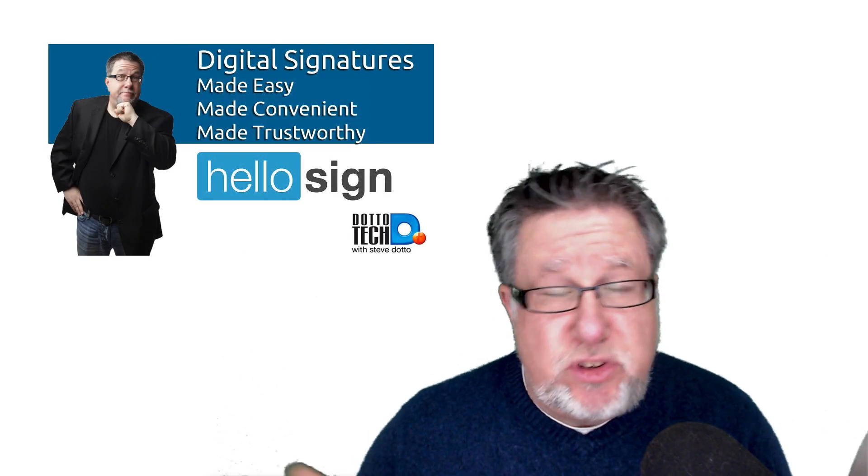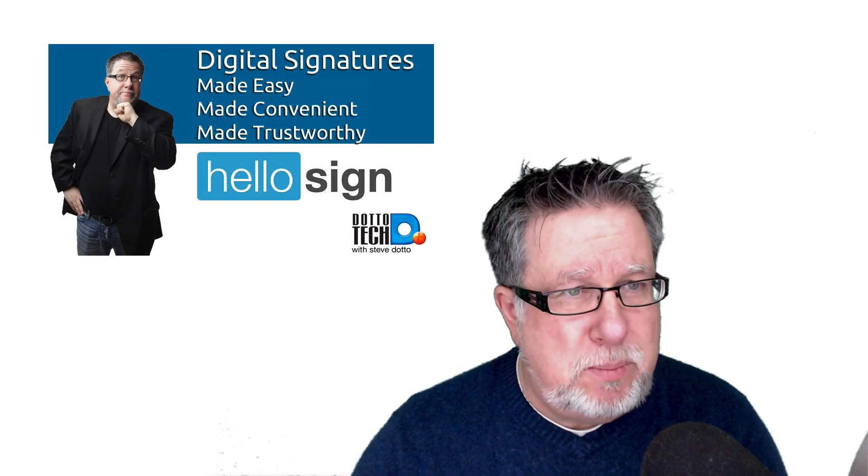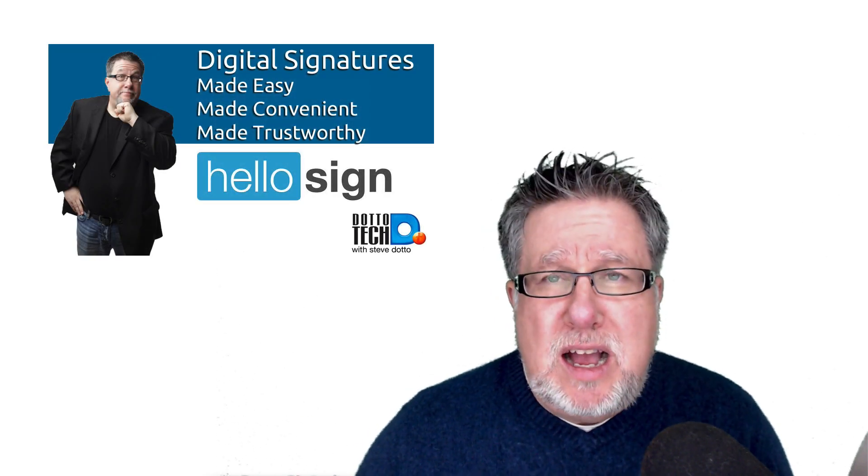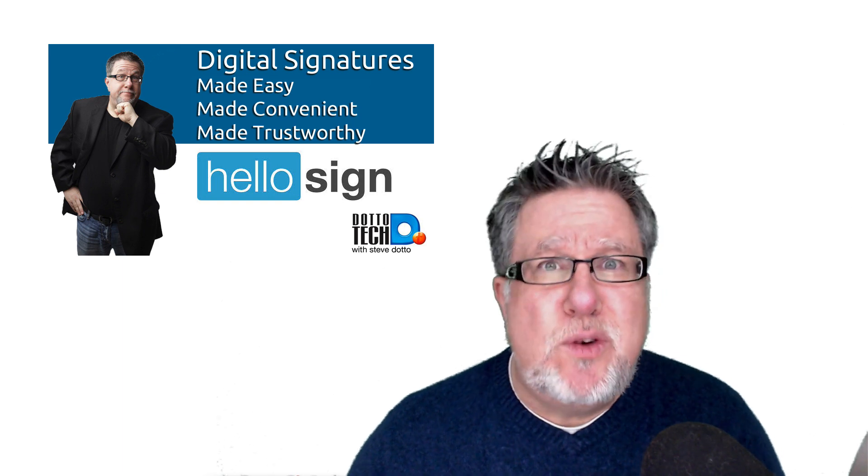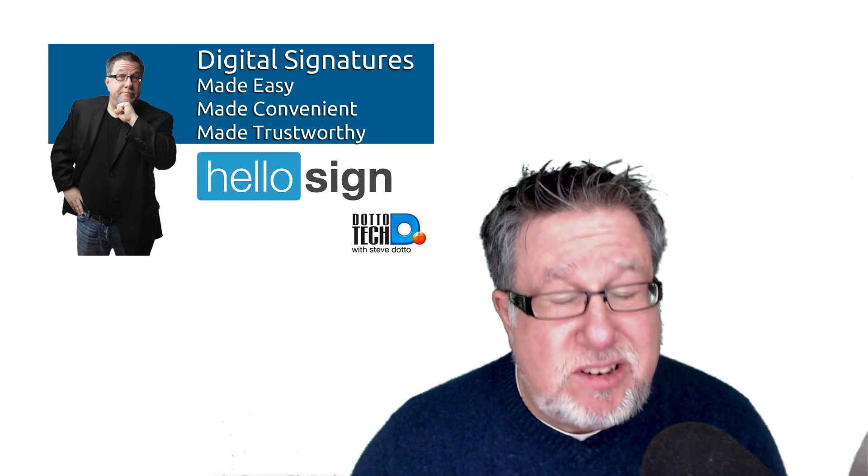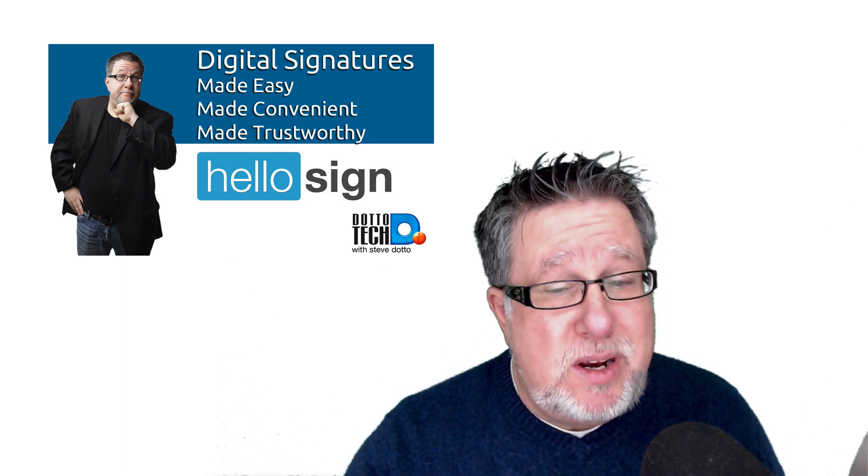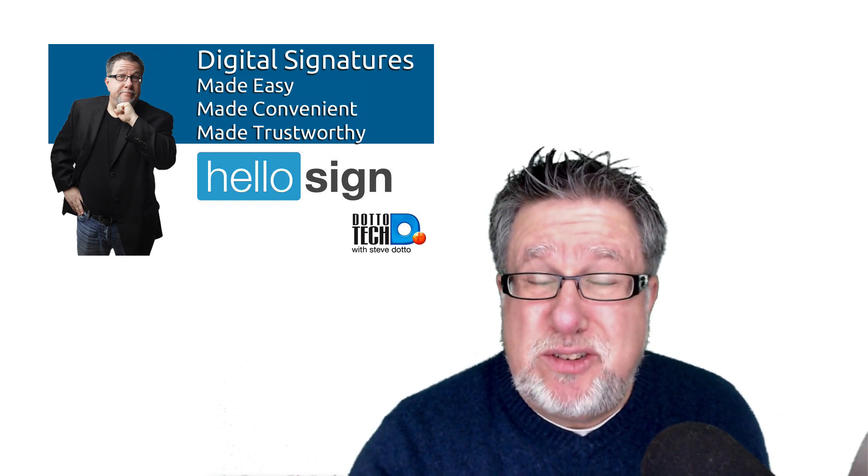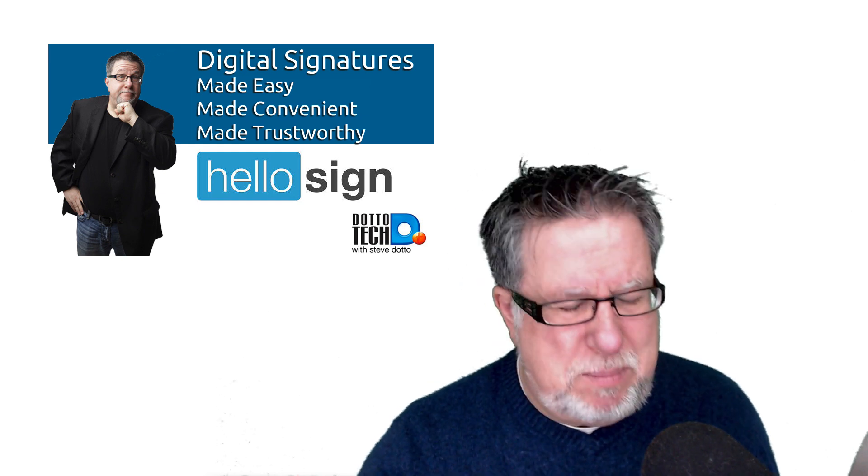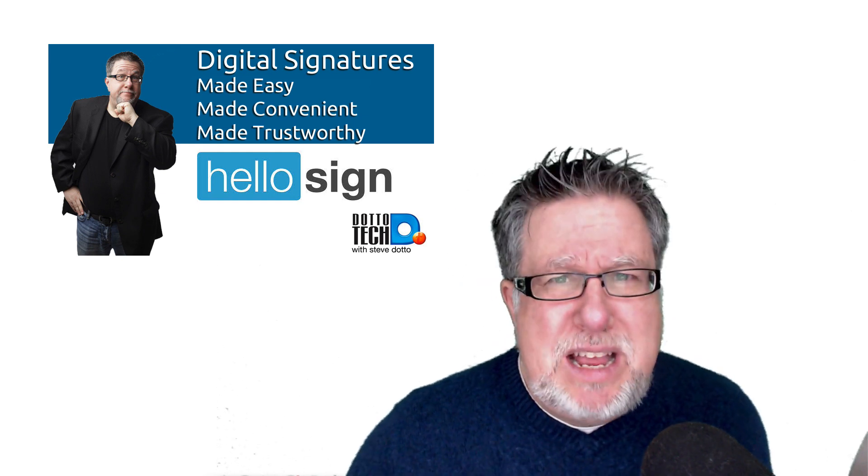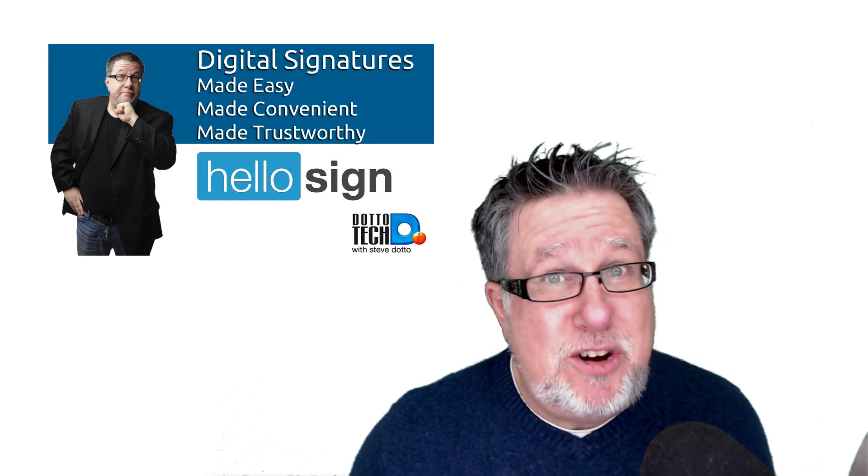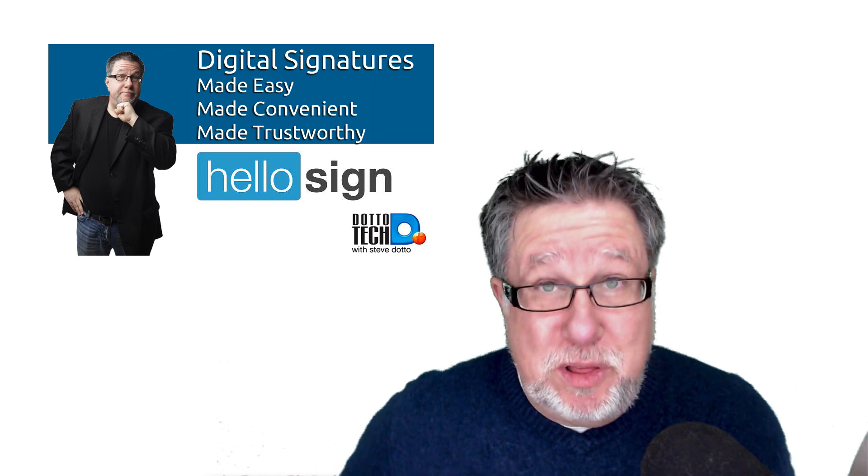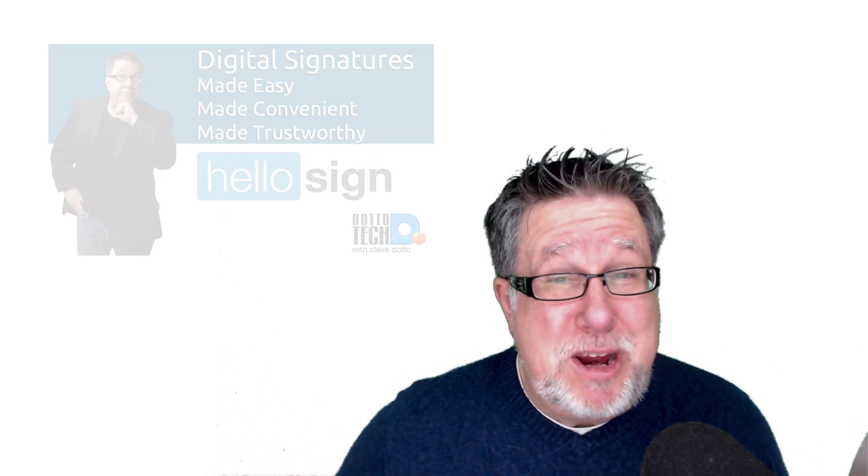The problem is if you only occasionally have to sign documents, you have to remember the tool when it comes time to use it. You might have signed up for a service like HelloSign, which I use and I think is an awesome service. But if you only use it occasionally, it's hard to remember how you set things up. And if you use it a little bit more than occasionally, it costs money, which you don't really want to have to spend if you don't have to. So there has to be an easier way, does there not? Well, there is an easier way and I'm going to show you it right now on DottoTech.